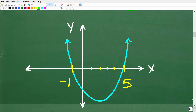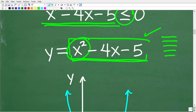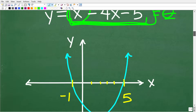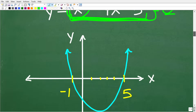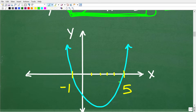We already know the solutions: negative 1 and 5. On the graph, if we set this equal to 0, the solutions are the x-intercepts — the points where the y-value is 0. These are called the x-intercepts or the real number solutions to our quadratic equation.